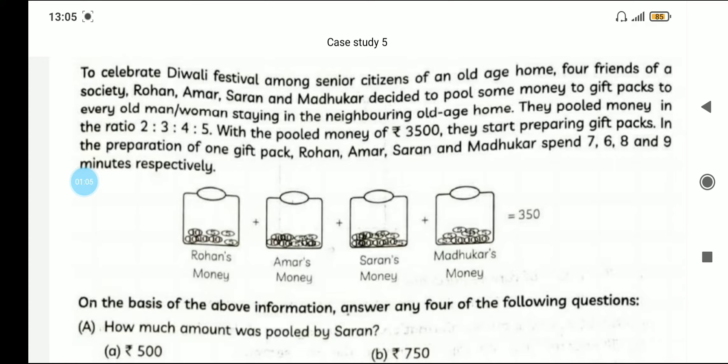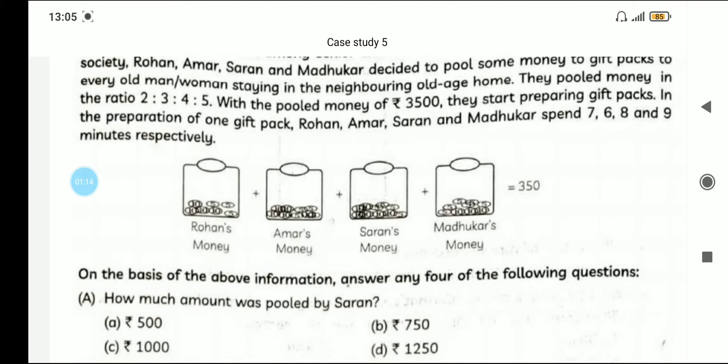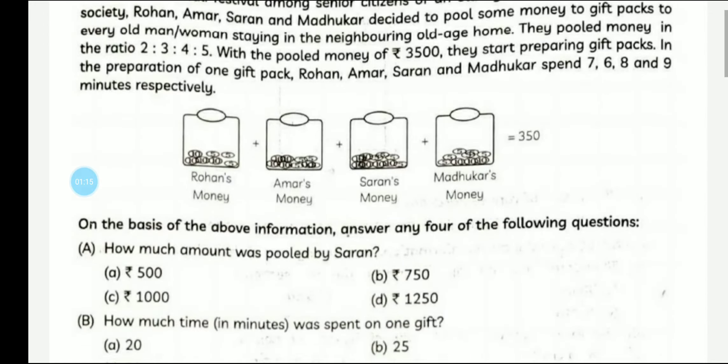They start preparing gift packs. In the preparation of one gift pack, Rohan, Amar, Saran, and Madhukar spent 7, 6, 8, and 9 minutes respectively. So now we have all the main information — that is about the ratio and the total pooled money of Rs. 3500.